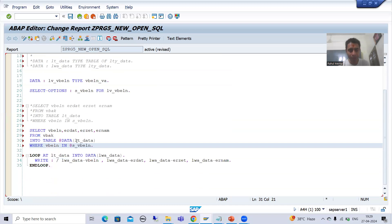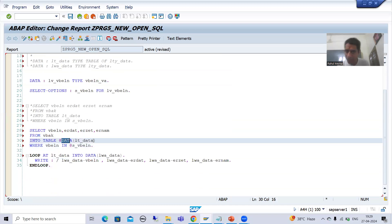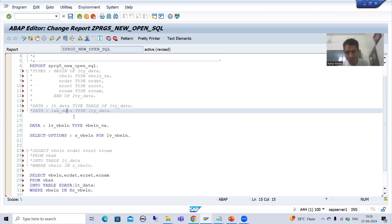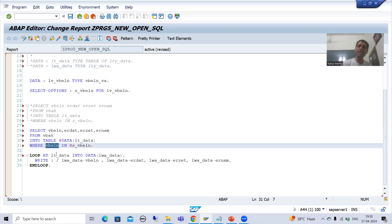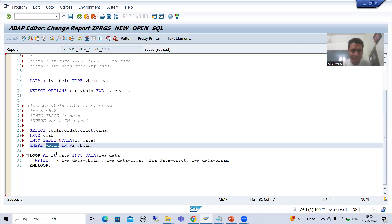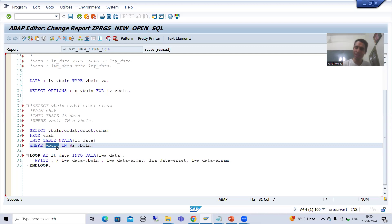If you are not explicitly declaring the internal table, you can use the DATA keyword with the internal table name directly in the query for inline declaration. Similarly, the work area can be declared inline using the DATA keyword in the loop. We also covered that VBELN is your guest variable, data objects are called host variables, and VBELN is the guest variable. In the next video we will proceed further with more features. Thank you.